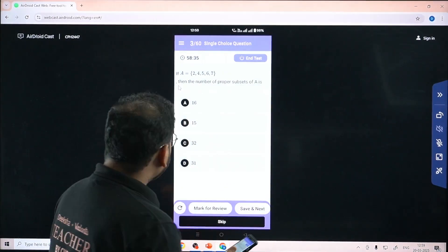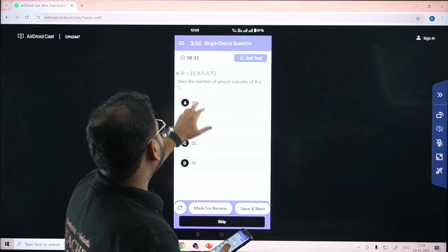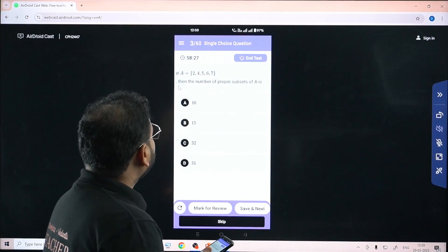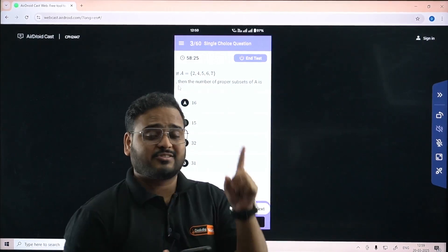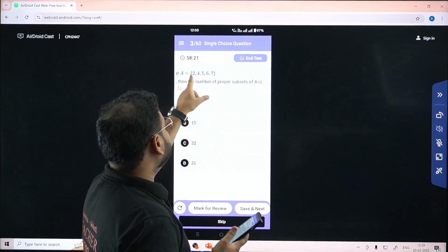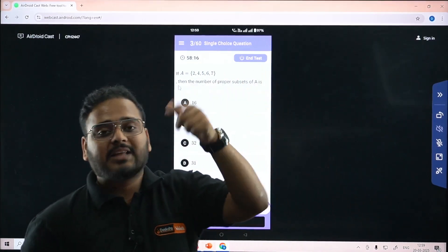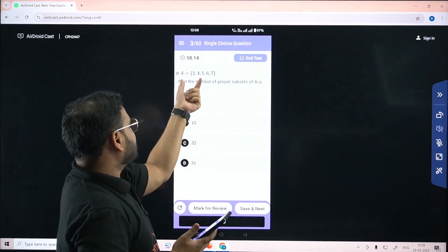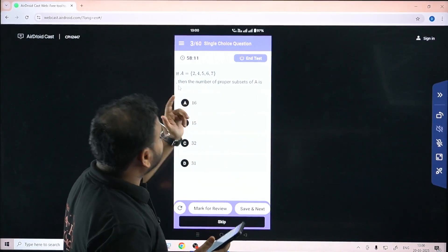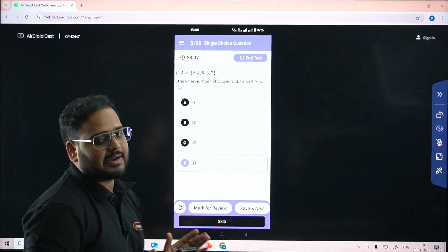Question three: If A = {2, 4, 5, 6, 7}, find the number of proper subsets of A. A has 5 elements, so 2 to the power 5 is 32. For proper subsets, the set itself is excluded, so it is 32 minus 1 = 31. Option D is correct.